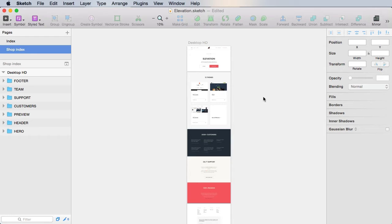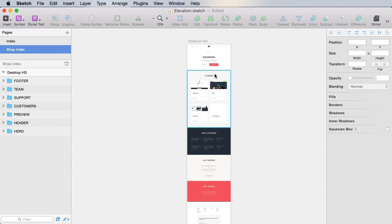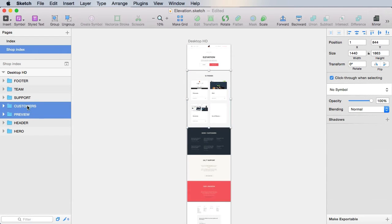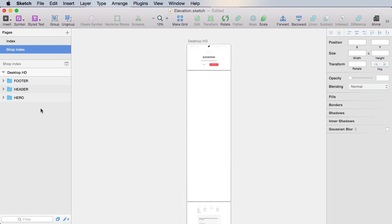Now from here, we just need for starters a few elements: the header, the hero, and the footer. The rest, so preview customer support team, we'll just delete.